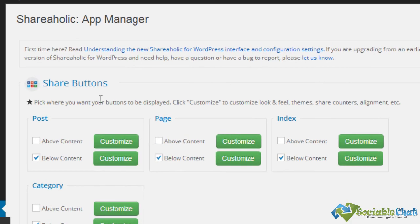And here we have the share buttons. We can choose to have them above content or below content on posts and pages and also in index.